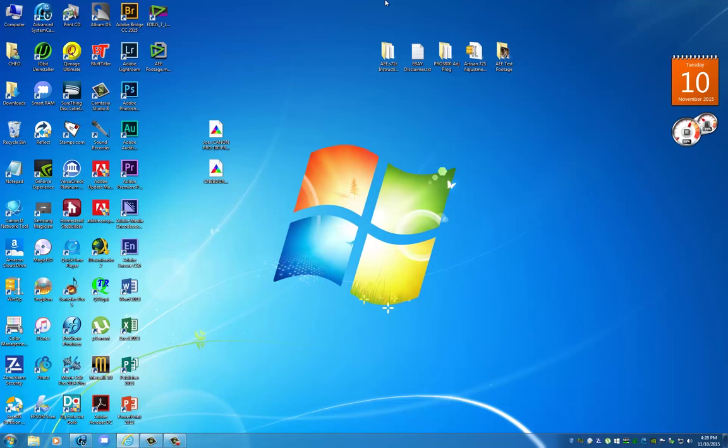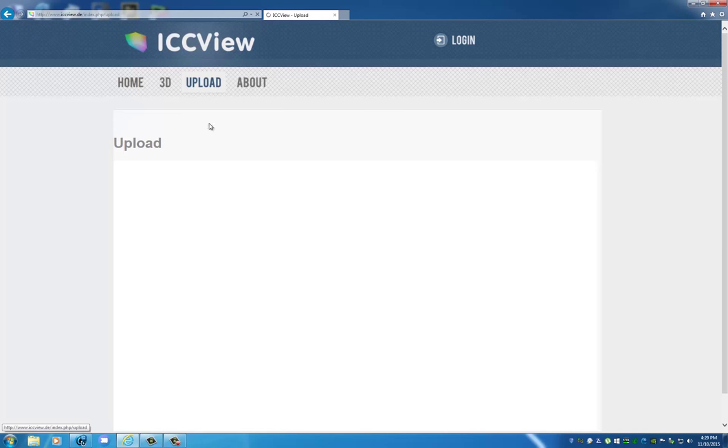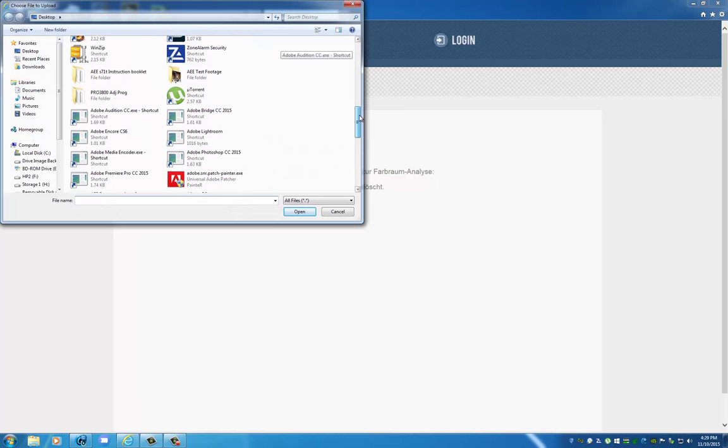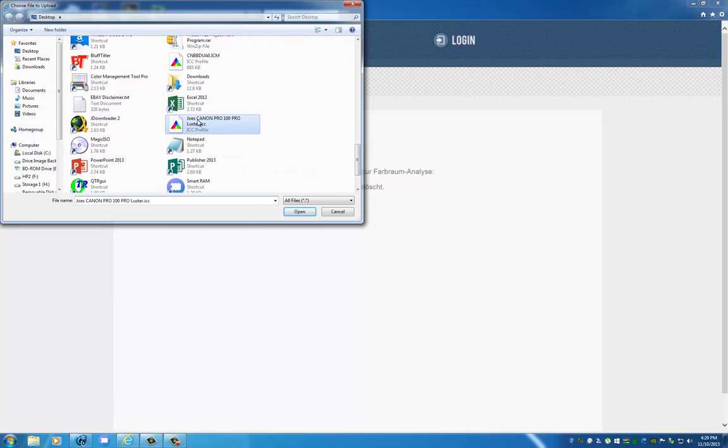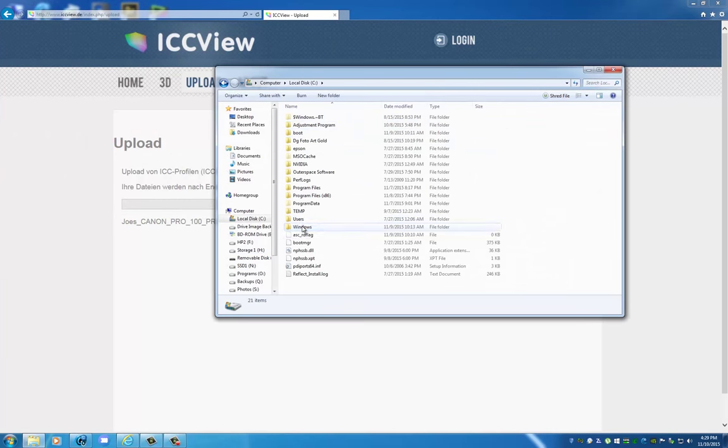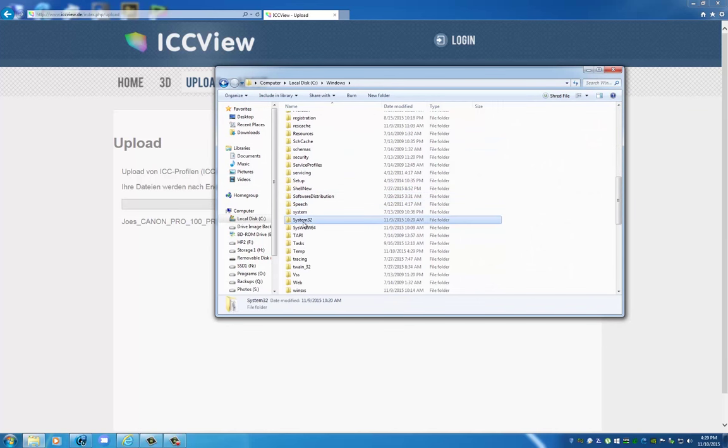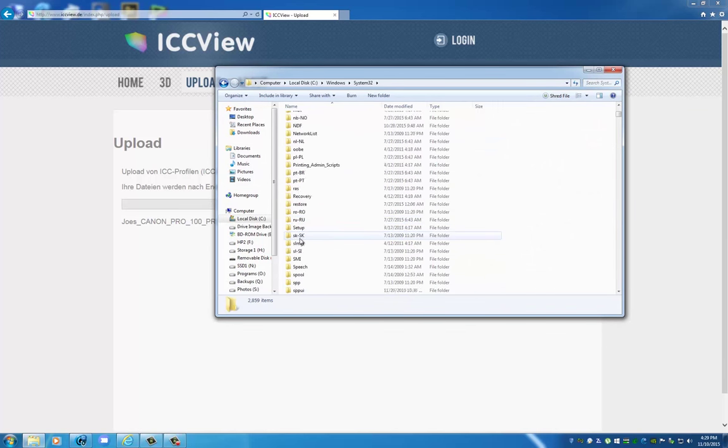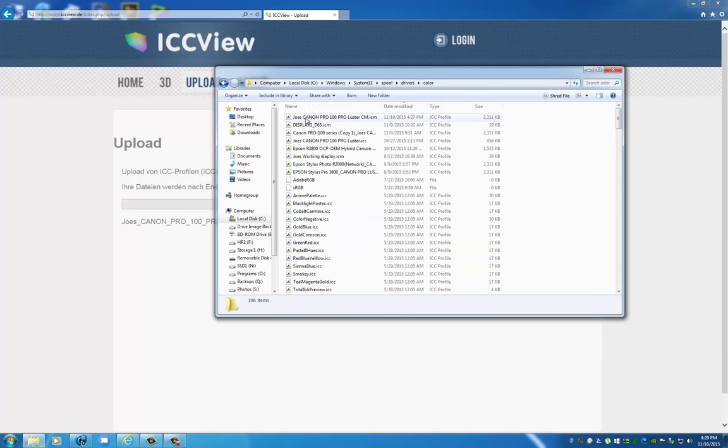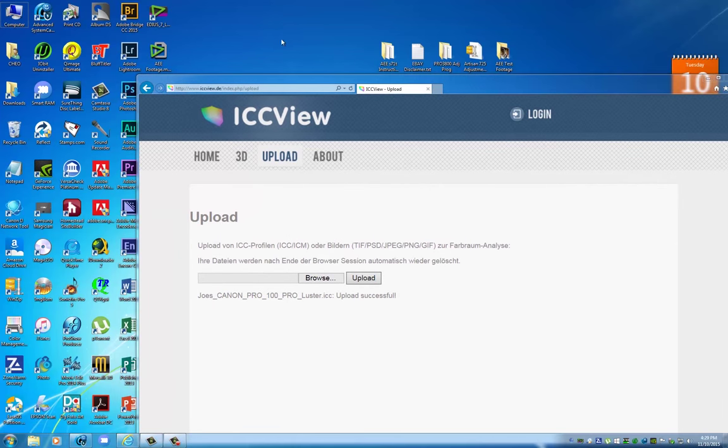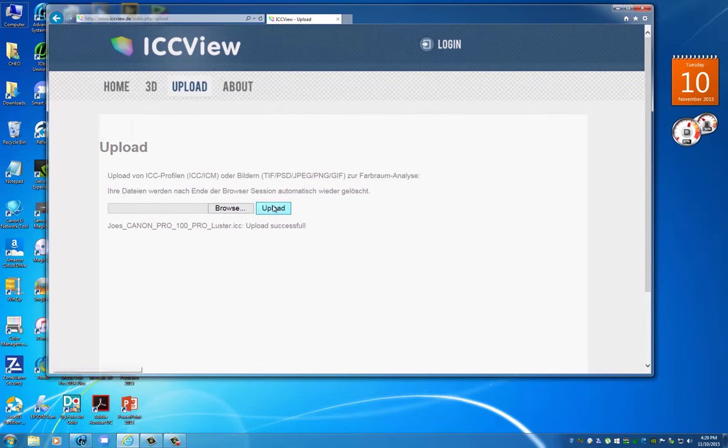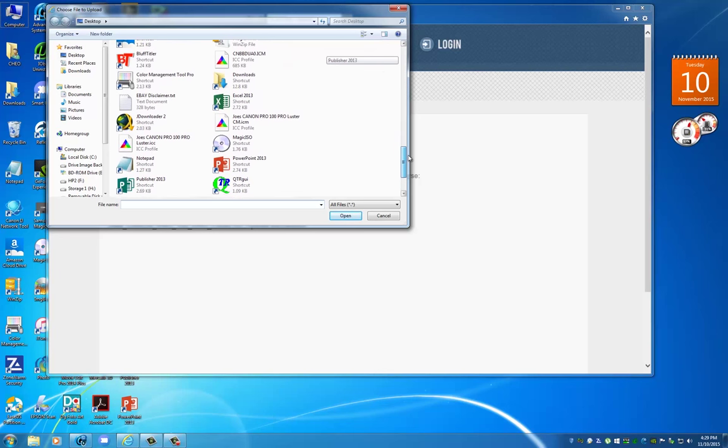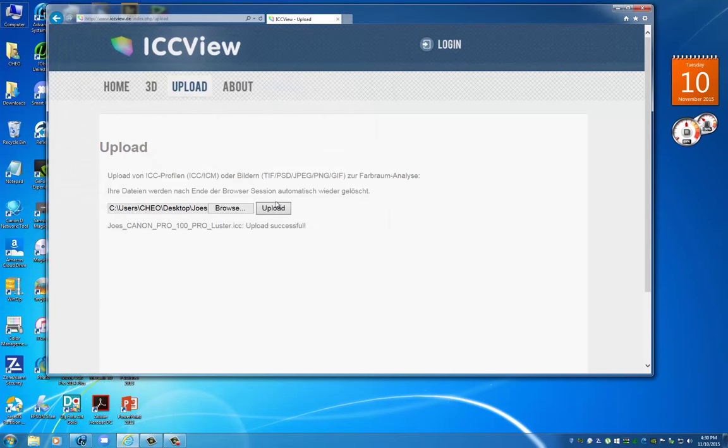Let's go over to ICC View. Head over to upload, browse, and I have them on my desktop. This is the one I made with the Canon tool. We'll upload that. We'll find the new one we just finished creating: C drive, Windows, System32, Spool, Drivers, Color. Here it is - CM, same name but with CM added. We'll copy it to my desktop so I don't have to maneuver. Now for the moment of truth.